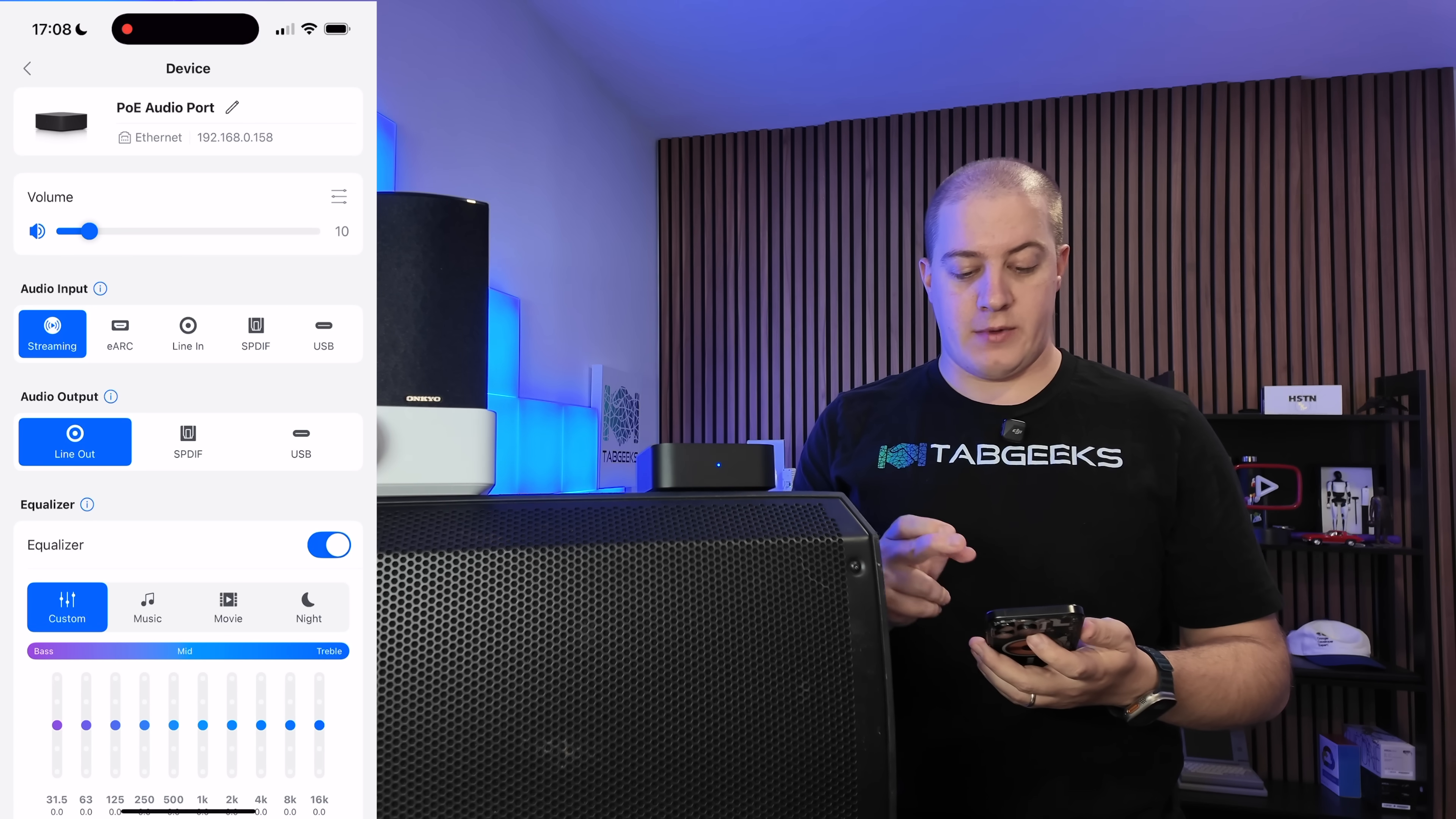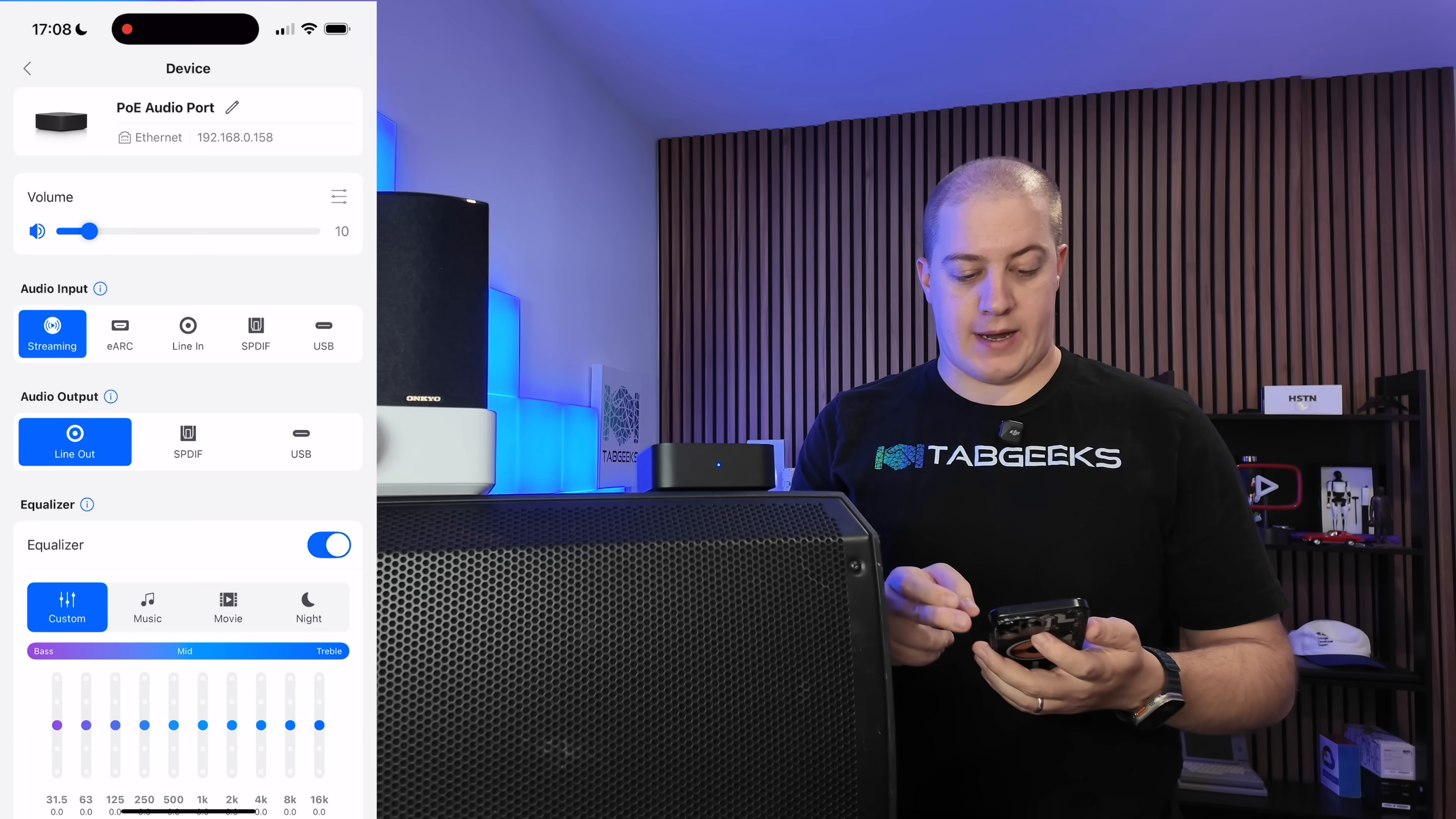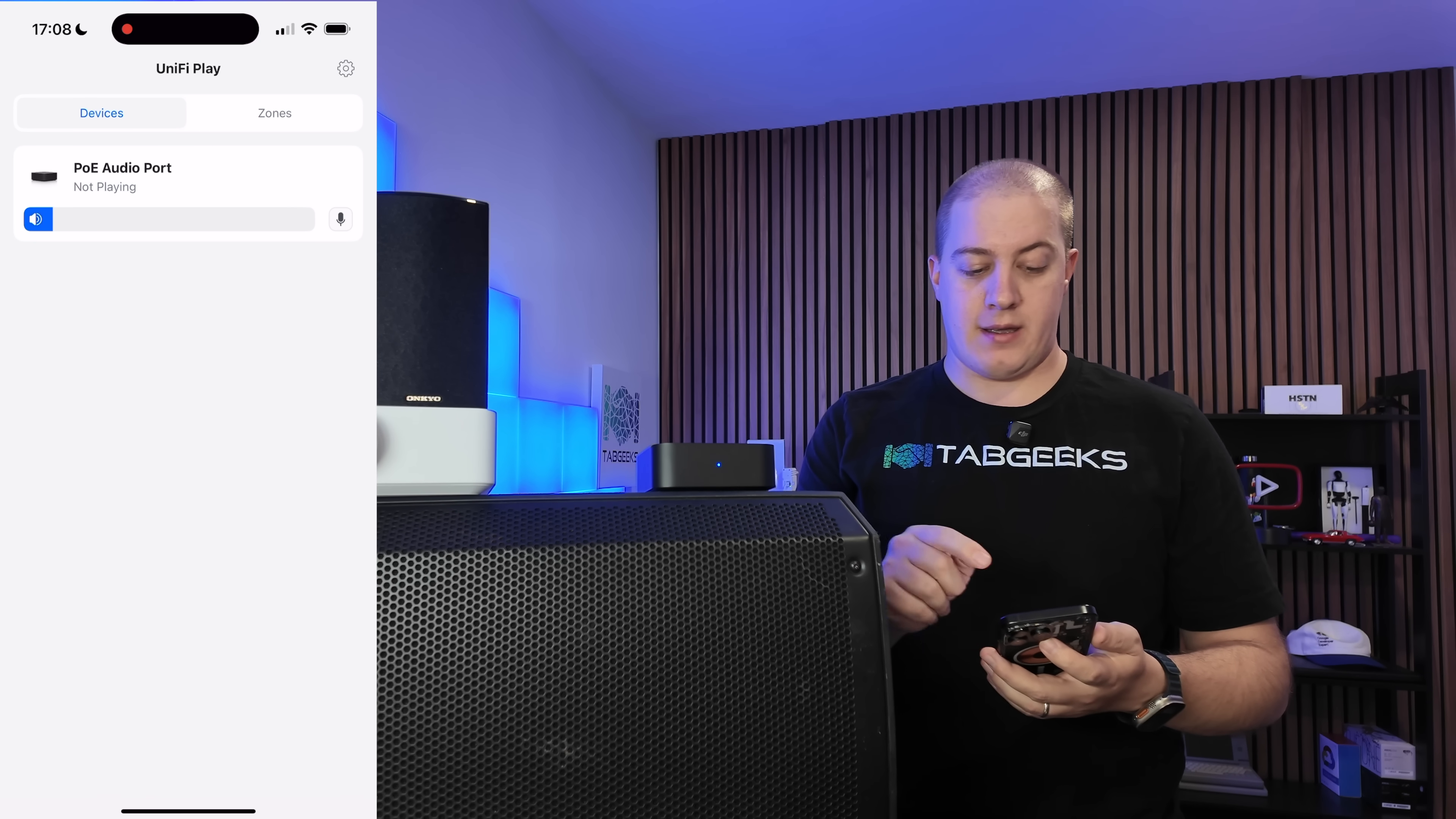Under volume, you can have your device volume and volume limits, and let's jump back to the main screen, and that's where you can see that it's not playing anything.